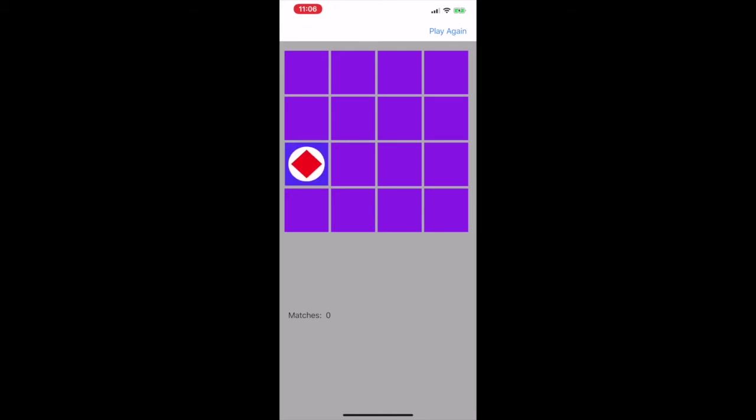You just click on a little square, and then you're going to look for the match, and if they don't match, it turns over, and then you just keep looking.